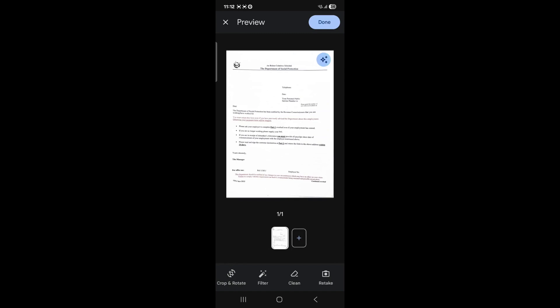If you have more than one page of your document, you can scan another one by selecting the plus option here.